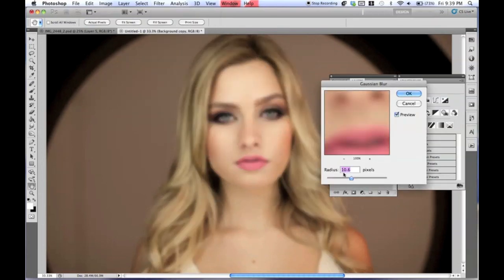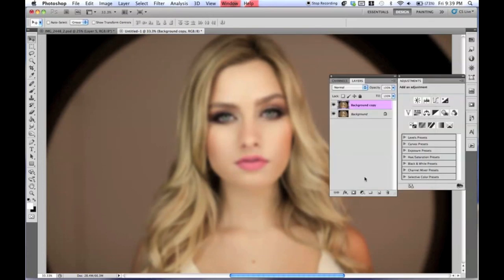Now set it to about 10.6 pixels. It really depends on how big your image is, but you can kind of eyeball it. After that, just press OK and then create a mask. And if you don't know how to use masks, I have a bunch of tutorials, so go check those out.